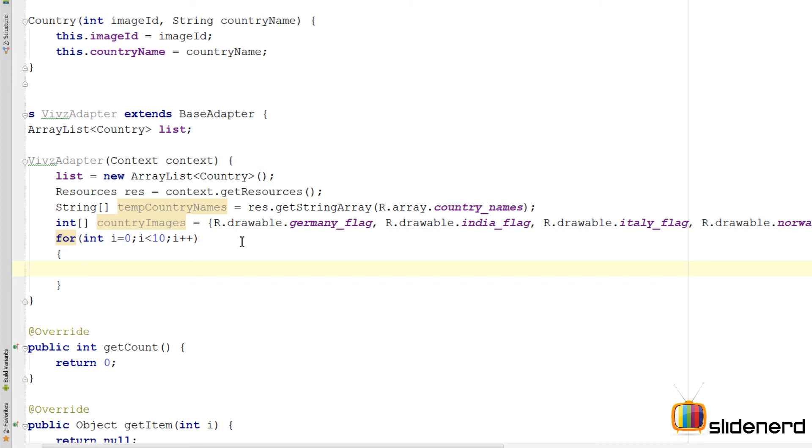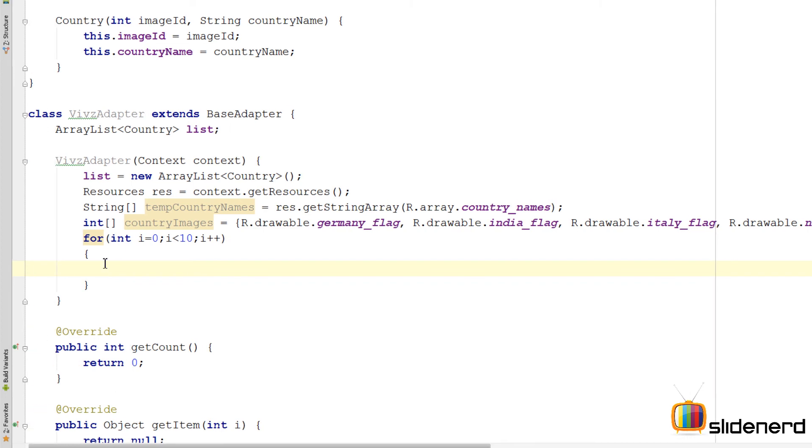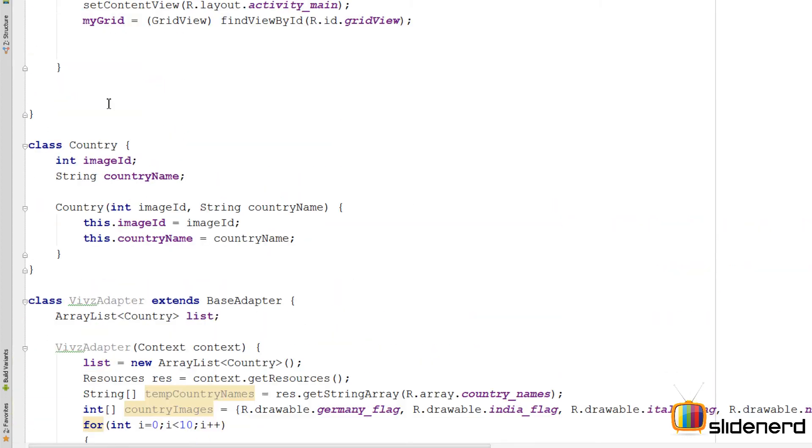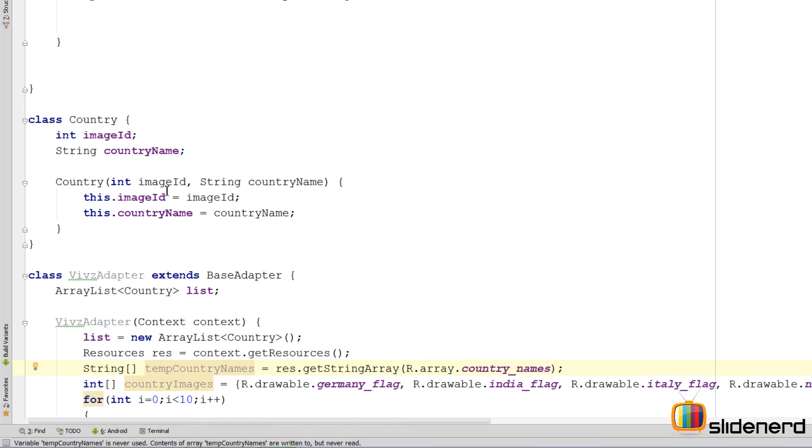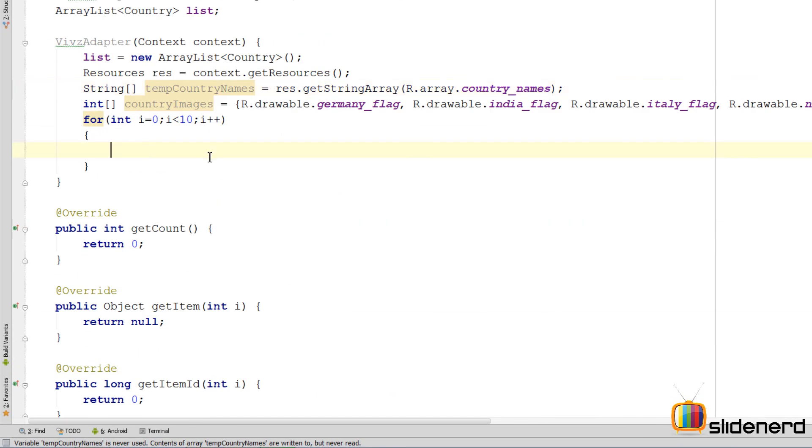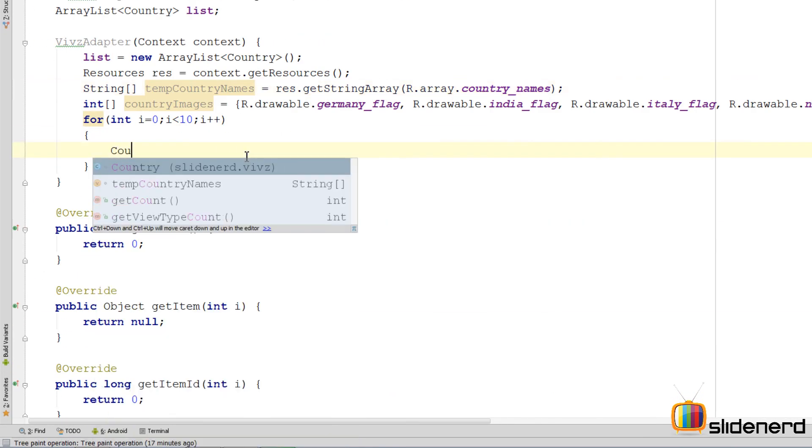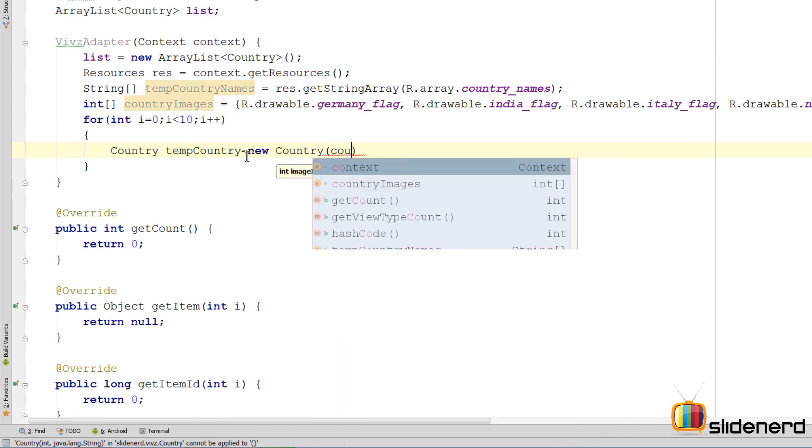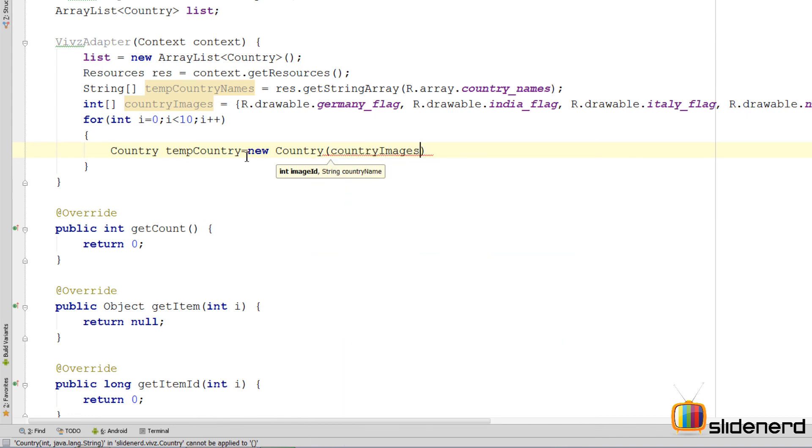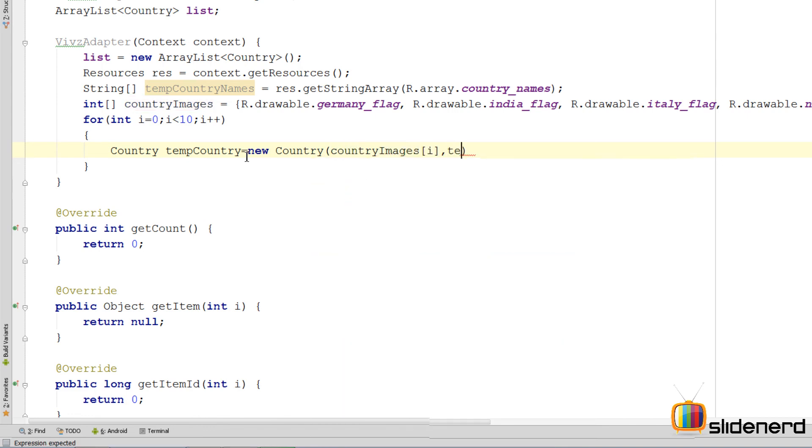Then I can create single row objects or our country objects which we have created over here. So that I can put each country image with its country name inside this. So I can say something like this by saying country. Country temp country equals new country. I pass two parameters inside the constructor. One is the image ID. So for that I can say country images of i and the other will be the temp country names of i.